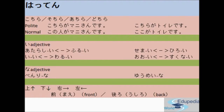A few examples of i-ending adjectives: atarashi, furui, ii, warui, semai, hiroi, oi, sukunai. Na-ending adjectives include benri and yumei. Now let's learn the directions. Ue means top, shita means bottom, migi means right, hidari means left. The other two words are mae and ushiro — we will learn how to write these kanji in the next lessons. Mae means front, ushiro means back.